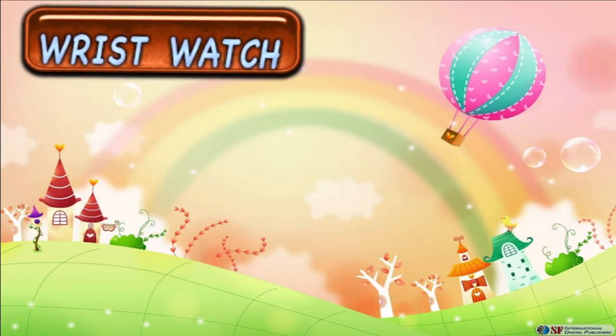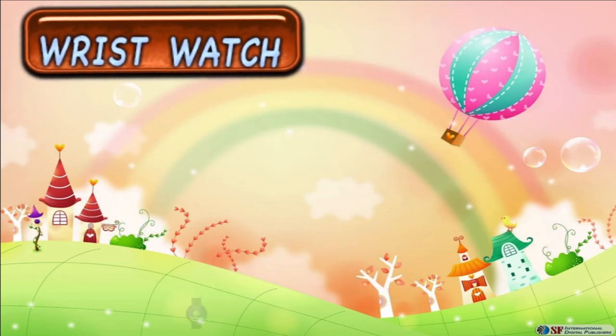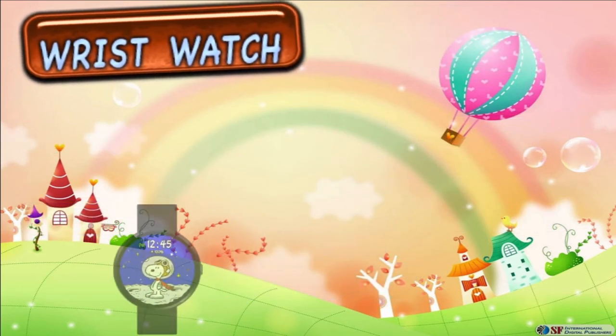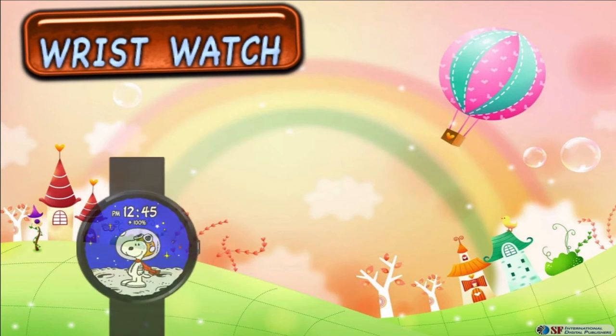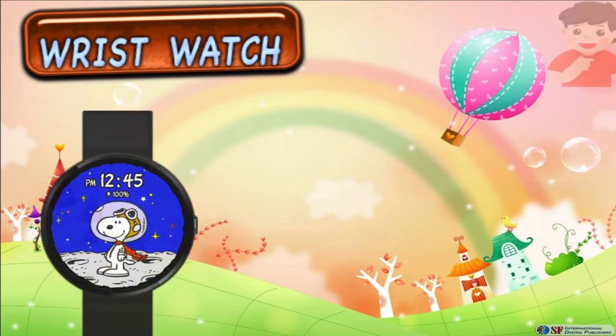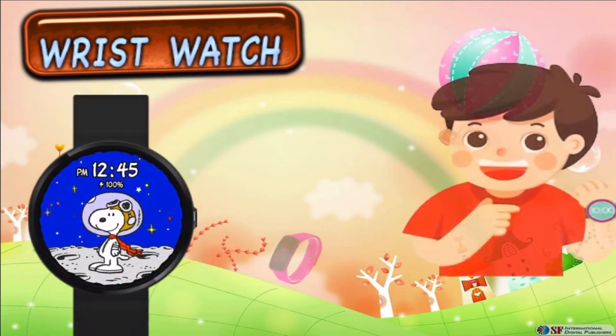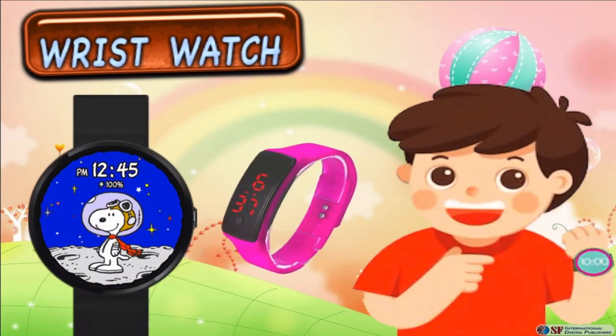A digital clock in a wristwatch helps you to quickly glance at the time. Most students like to put on wristwatches to be punctual.